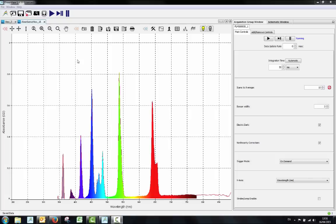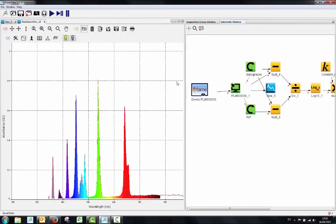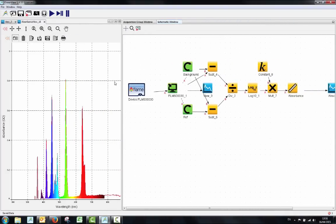You can capture the current spectrum using the camera icon at the top of the screen. The schematic window shows the functions that are being performed by Ocean View in order to get your absorbance measurement.